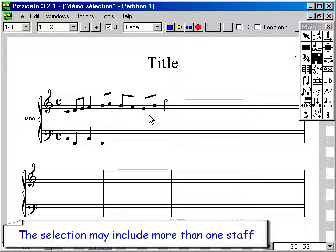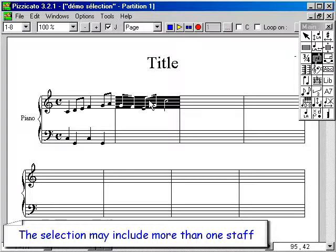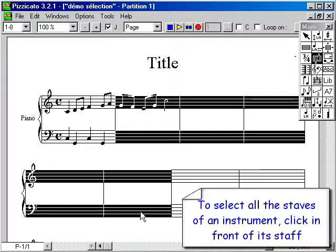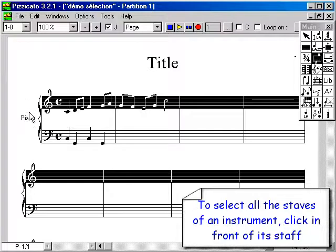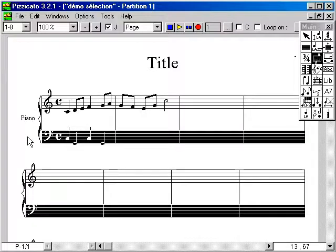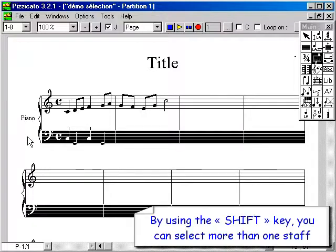The selection may include more than one staff. To select all the staves of an instrument, click in front of its staff. By using the Shift key, you can select more than one staff.